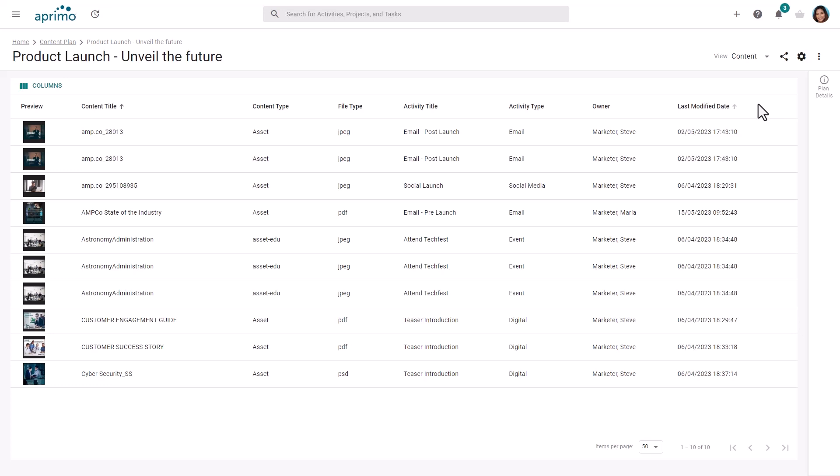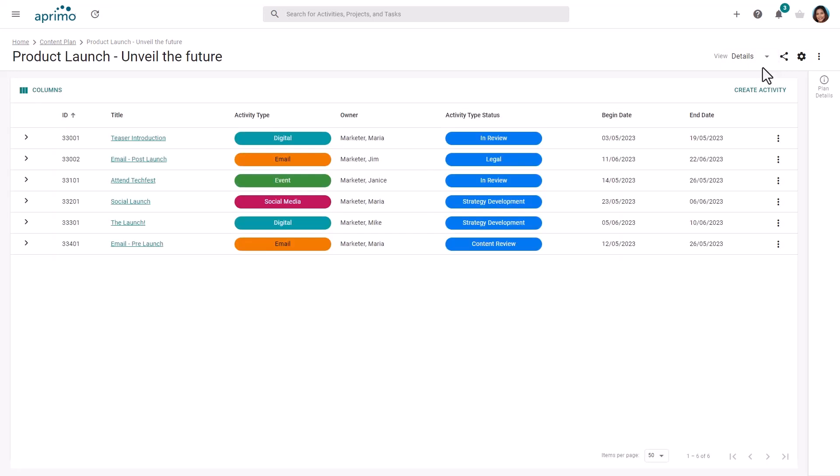The content plans within Aprimo allow you to plan your content and campaign development and provide a simple and efficient way of managing and tracking progress all from one place.